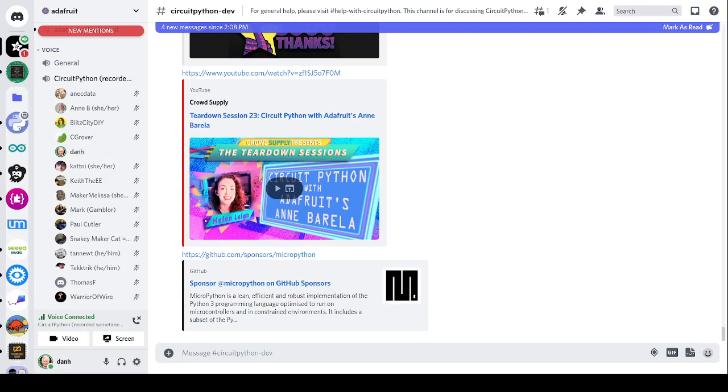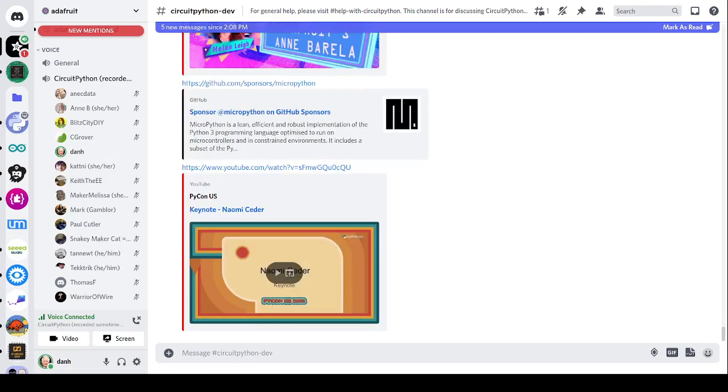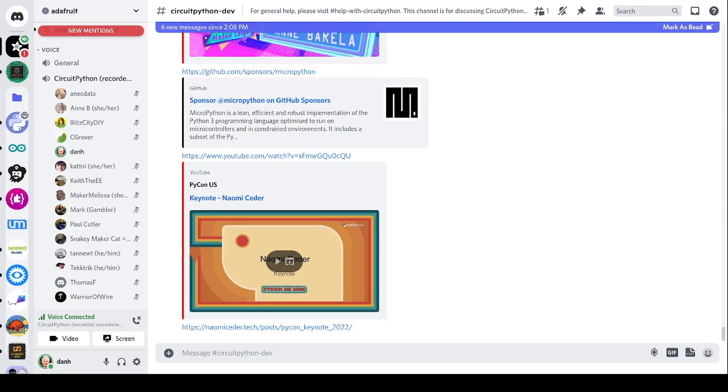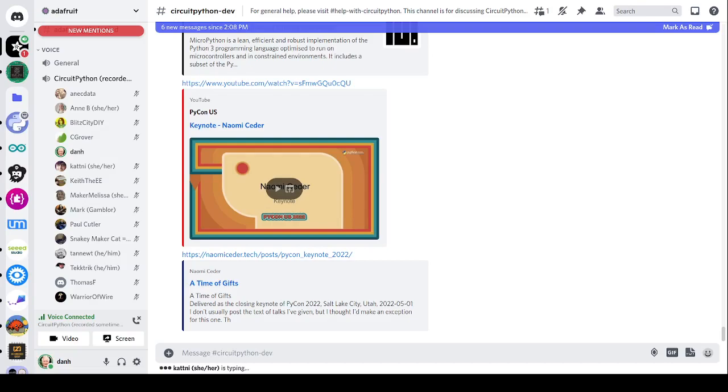Finally, this week, Naomi Seder, who gave a keynote at the recent PyCon US. Her keynote is available. You can see it on YouTube and the text of the talk is online. There are links in the notes. And as I mentioned, the newsletter is published every Tuesday, except this week it's on Wednesday because of the holiday. Please contribute to the newsletter whenever you find interesting news related to Python and microcontrollers. Thank you.